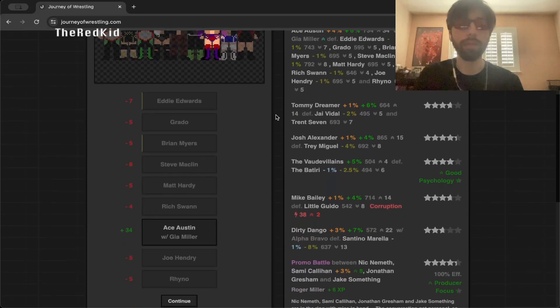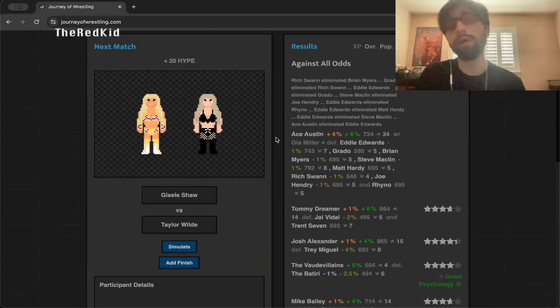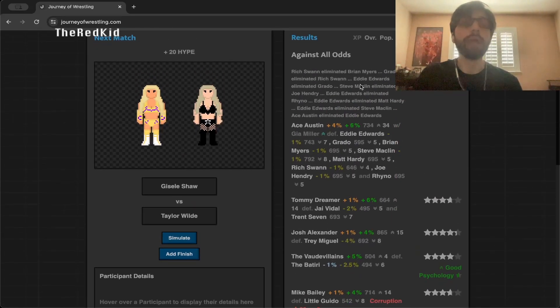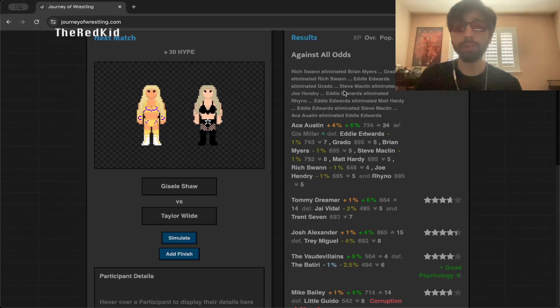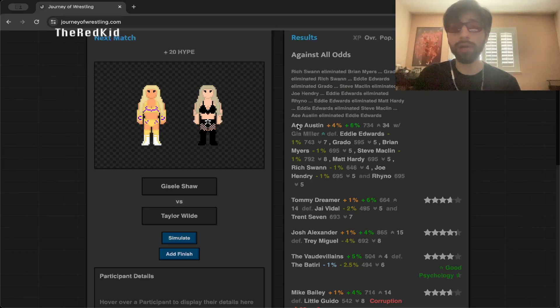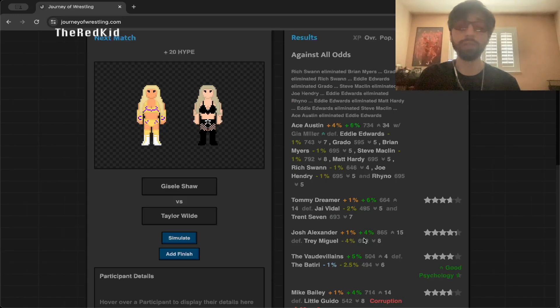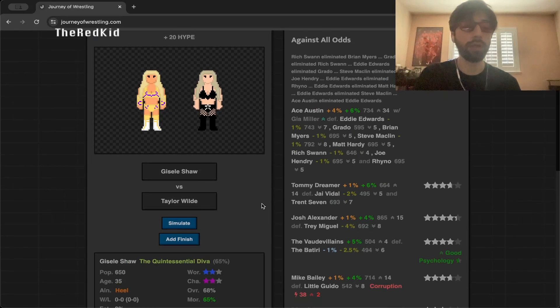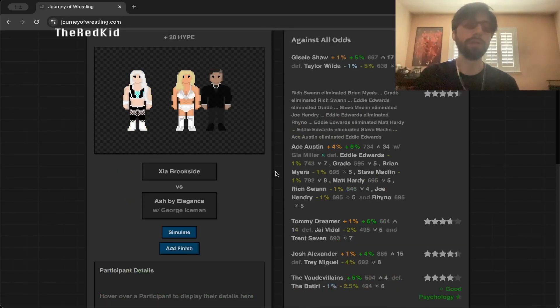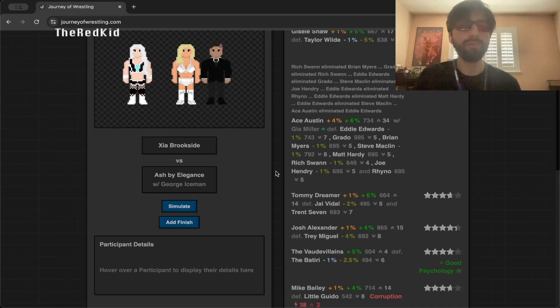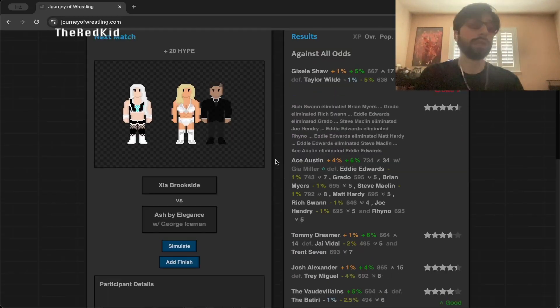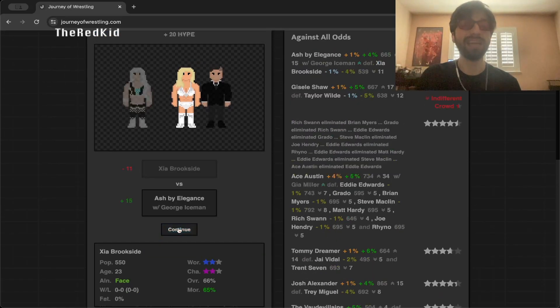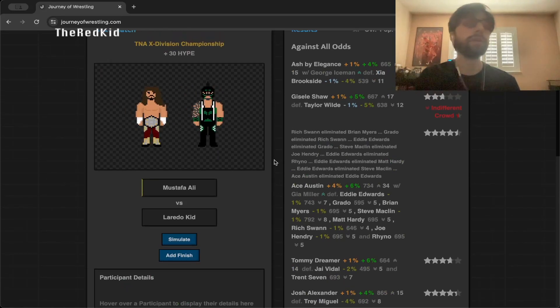Ace Austin probably has to be in line for a title shot. We can definitely set up some stuff with all of these eliminations. Eddie Edwards got four eliminations, so he definitely also has to be in line for some sort of title opportunity as well. Not to mention Rich Swann and Ace Austin both eliminating one half each of the current tag team champions, so that can also be something that we should look into as well. Gisele Shaw versus Taylor Wilde, Gisele Shaw wins, indifferent crowd. Zion Brookside versus Ash by Elegance, Ash by Elegance wins that, no story.